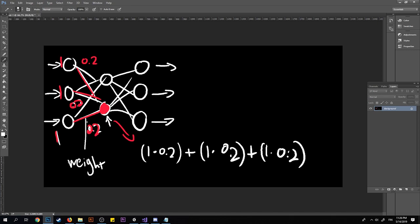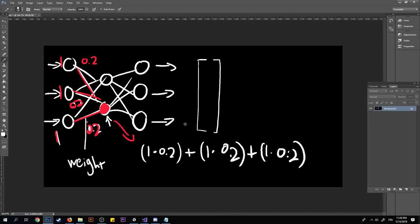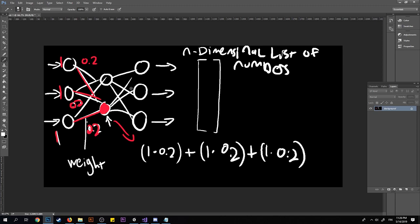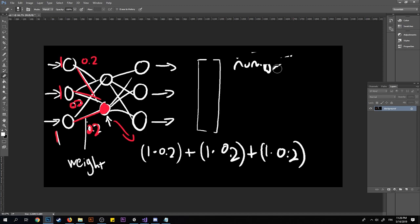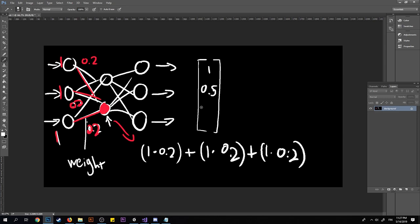So how do we do this in code? The first thing we need is a vector, and a vector is just an n-dimensional list of numbers — n just stands for how many numbers you have. Like if we have the numbers 1, 0.5, 0.5, and minus 1, that's our vector. How do we get all the outputs for the next layer from the inputs? How do we represent these weights in code? We're going to do that with a thing called a matrix.